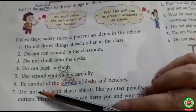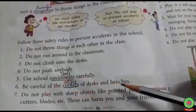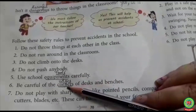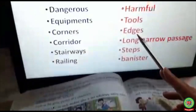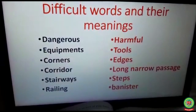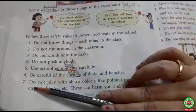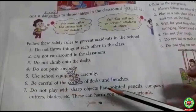Number six: be careful of the corners of desks and benches. Underline the word 'corner' and write down: edges. These edges may harm you and cause bleeding.